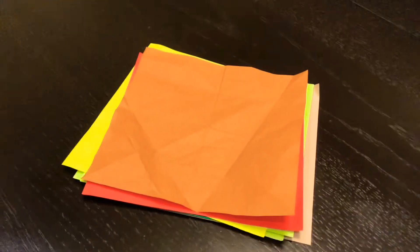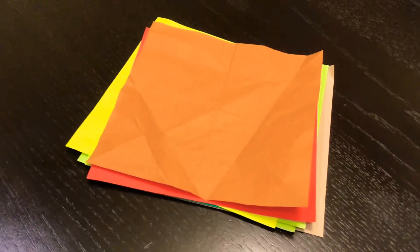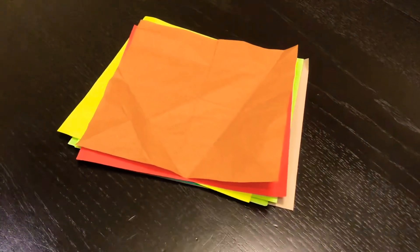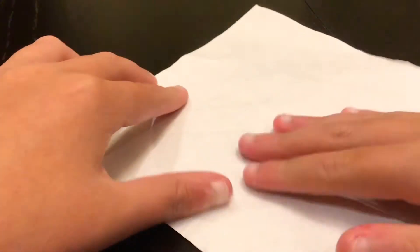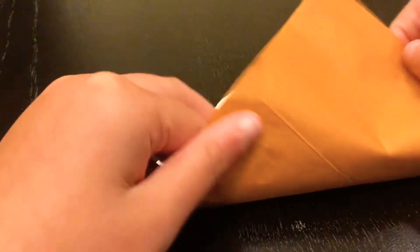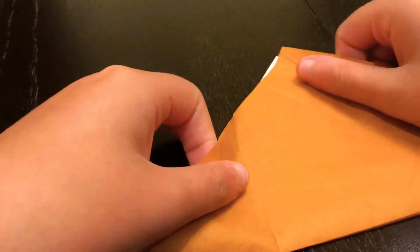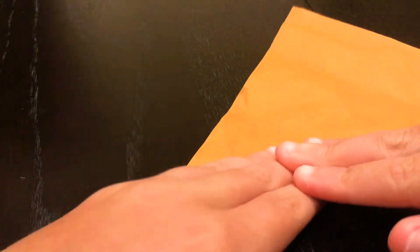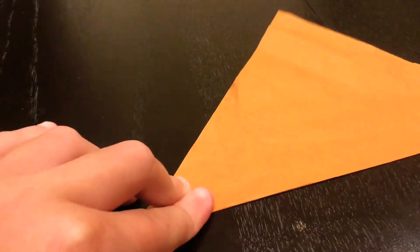So first off, we might need some origami paper. Let's go! So then, you want to grab it like this with a white side. Then you want to fold it like that.